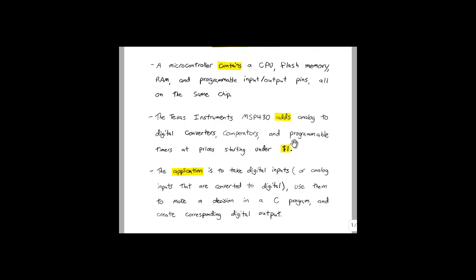One of the main benefits of the MSP430 is that prices start at under $1. This enables applications of microcontrollers in a whole new segment of electrical and electronic products.